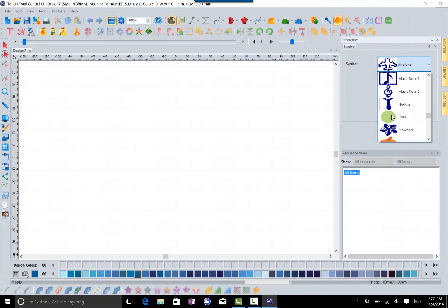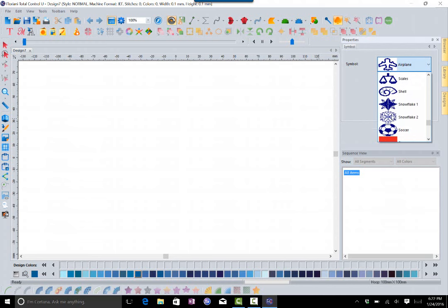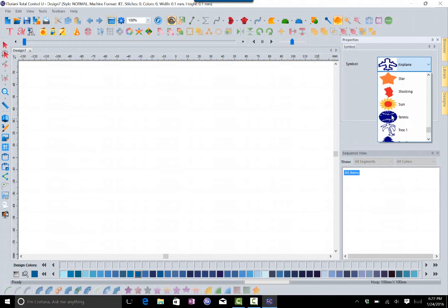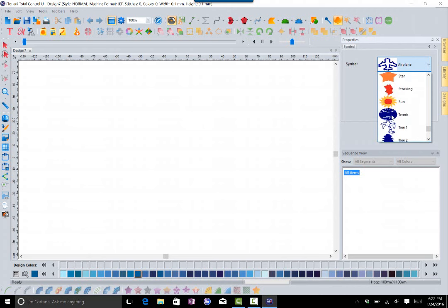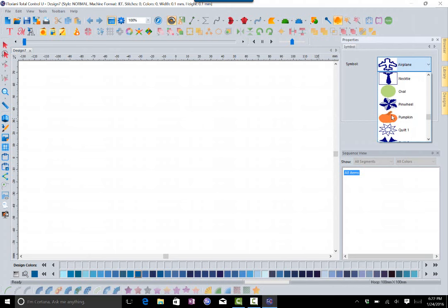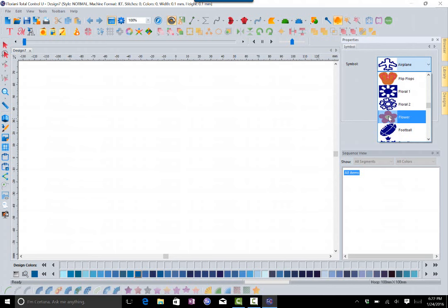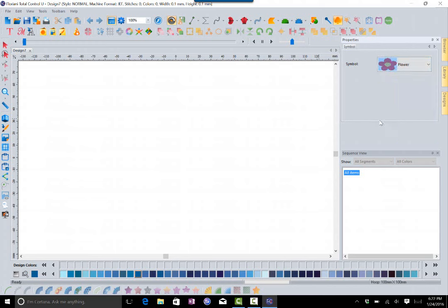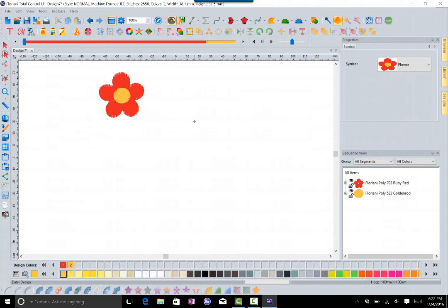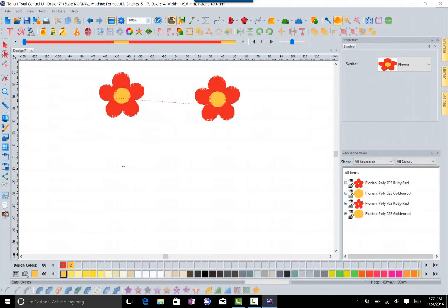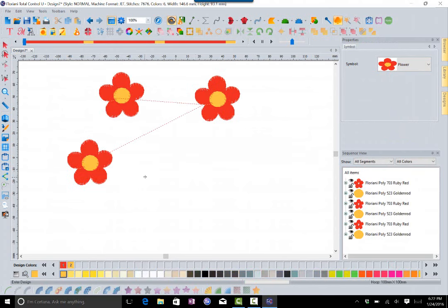I'm going to grab a flower that I liked here. I'm going to click on it. How the symbols work is if you just left click, it brings the flower in at the size that it was digitized, and you can keep bringing in more and more symbols.